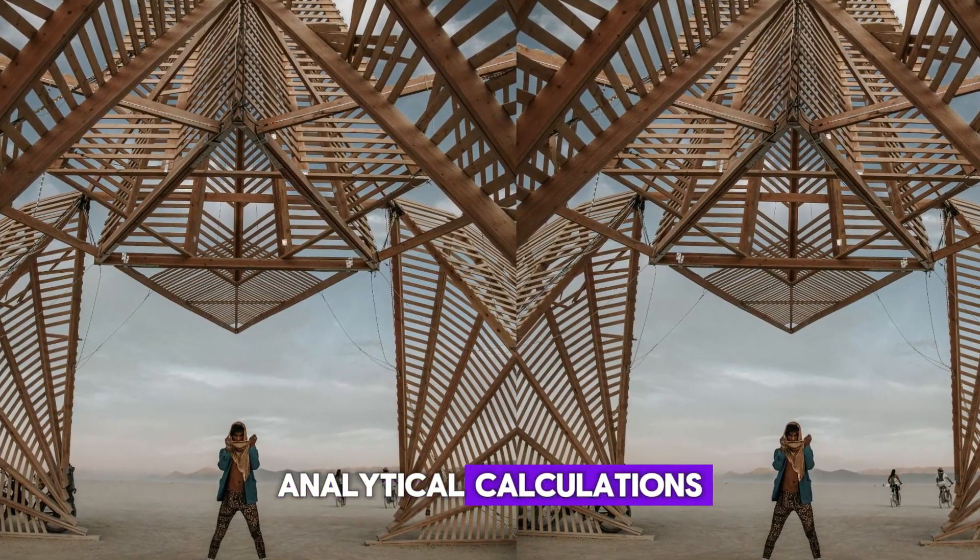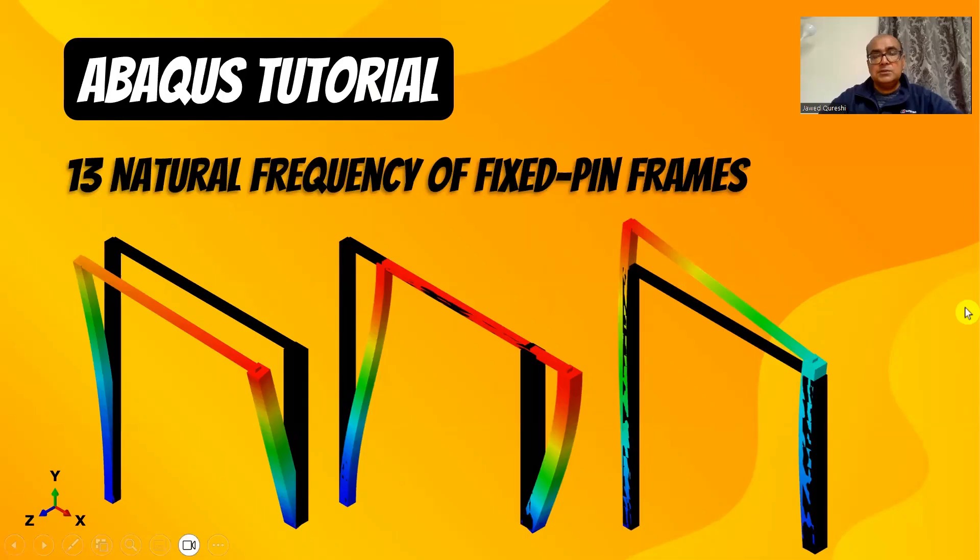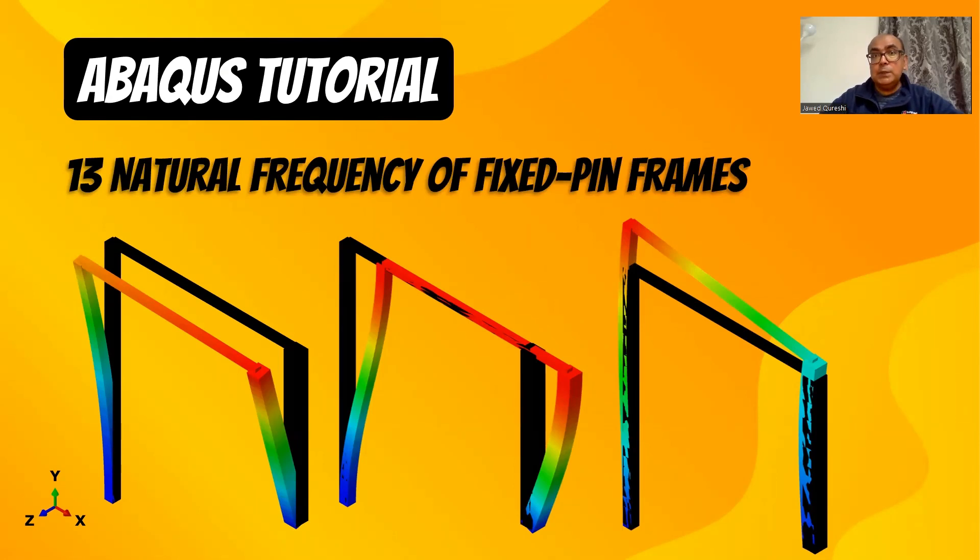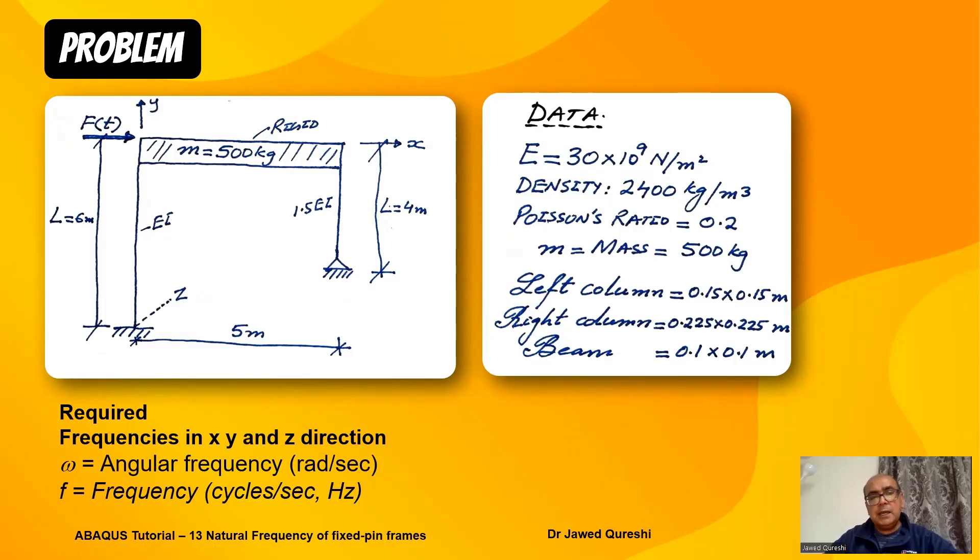Hey friends, if you're new here I am Dr. Javid Qureshi, a senior lecturer at a London university. On this channel we explore technical and human skills to help us lead more productive, happy, and examined life. Today I will talk about natural frequencies of structural frames with one side fixed and other side pinned.